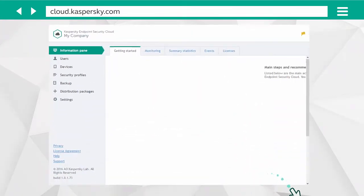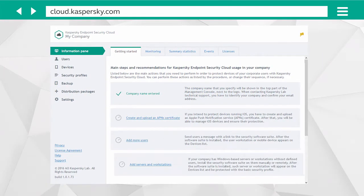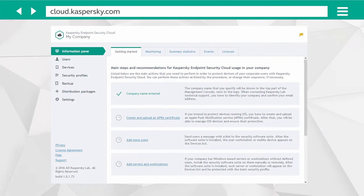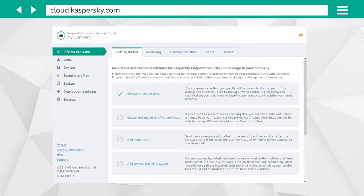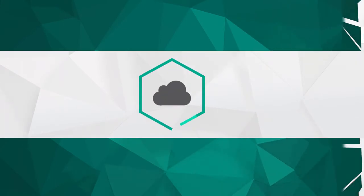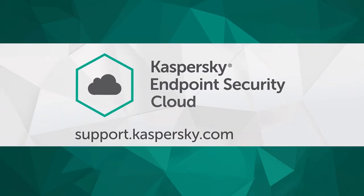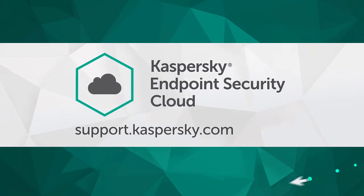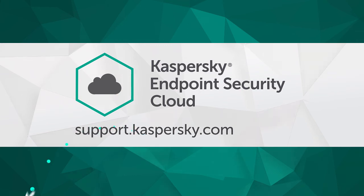That's it! Your Kaspersky Endpoint Security Cloud workspace is now configured and ready for use. Learn more about Kaspersky Endpoint Security Cloud features and settings at support.kaspersky.com.